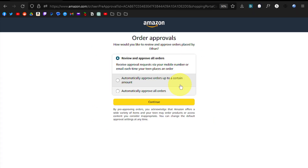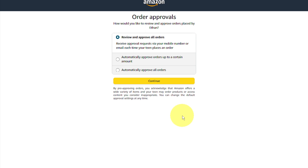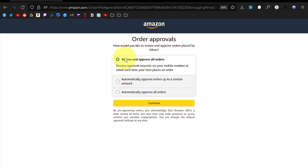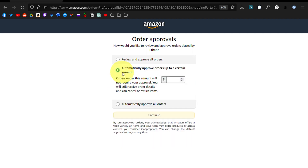Here's where I'd like to pause and emphasize one of the main benefits of having a teen account. This is the order approvals page. You can review and approve all orders, automatically approve orders up to a certain amount, or automatically approve all orders. So any freebies that this account checks out will run normally as you expect freebie flow to — it will check them out and you won't have to approve them.